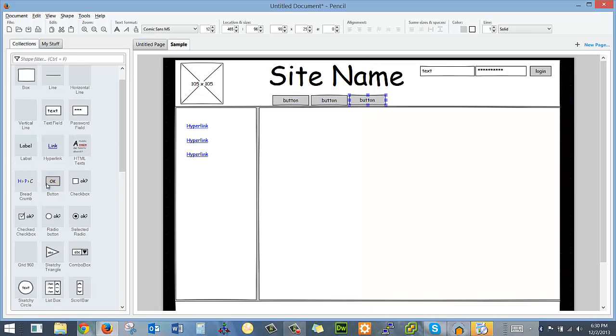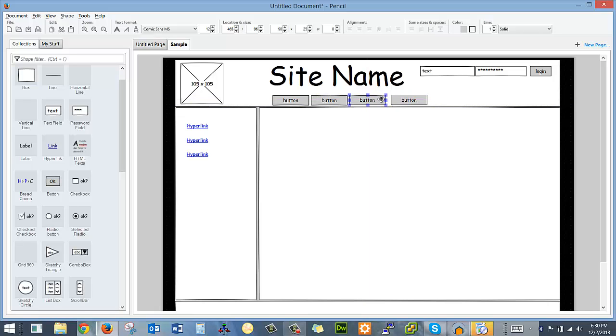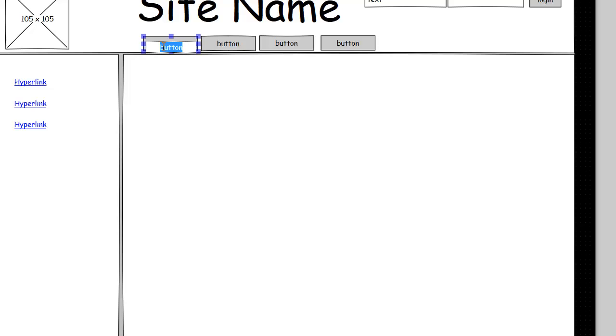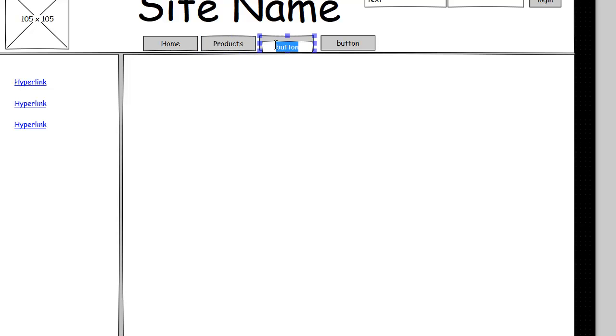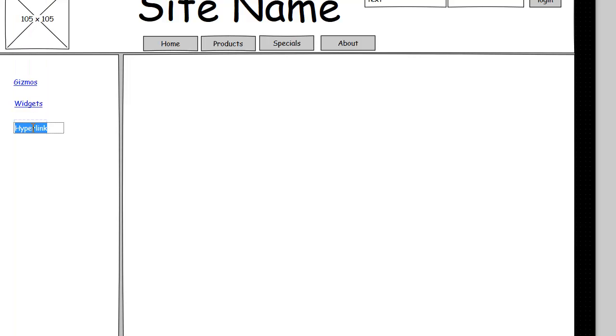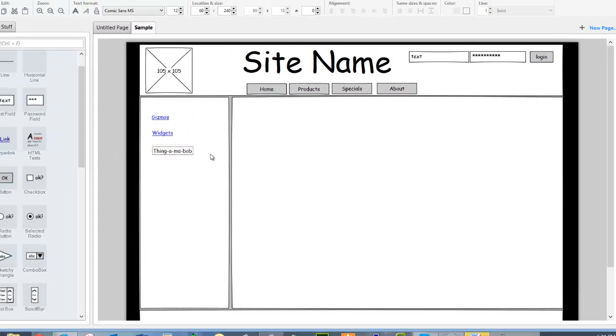Now when you're doing these, this represents navigation, but you shouldn't delete them all the same button. You would say things like home, products, specials, about, gizmos, windows, widgets, thing-a-ma-bob. All these nice, really technical terms.